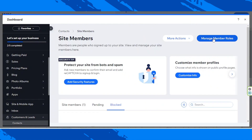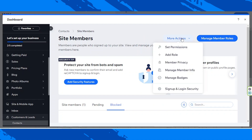For more options, you have two buttons above: More Actions and Manage Member Roles. Keep in mind that depending on the website you're creating, the items that show up on the menu will vary. In our case, under More Actions you can: set permissions, add role, member privacy, manage member info, manage badges, and sign up and login security settings.